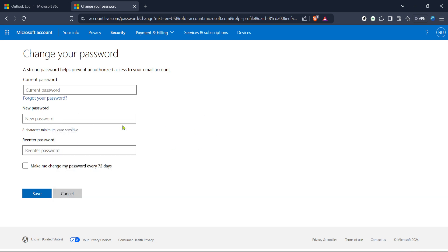Now, it's time to create your new password. It's important to choose something both strong and memorable. A good practice is to use a mix of uppercase and lowercase letters, numbers, and special characters. Make sure it's not similar to your previous password or easily guessable.